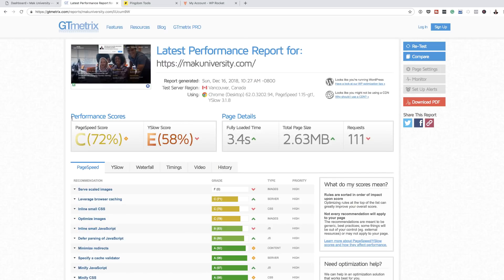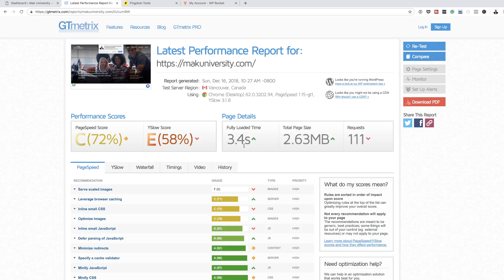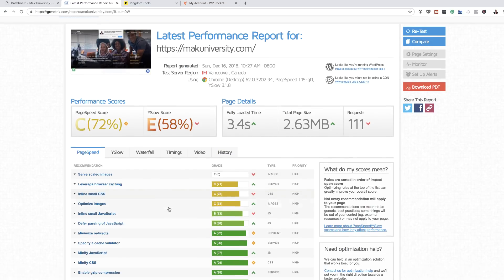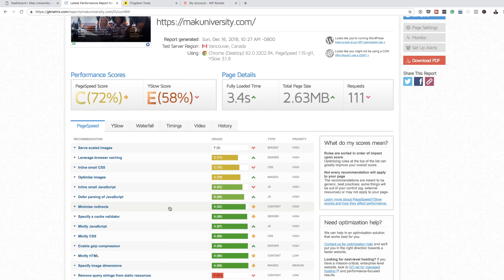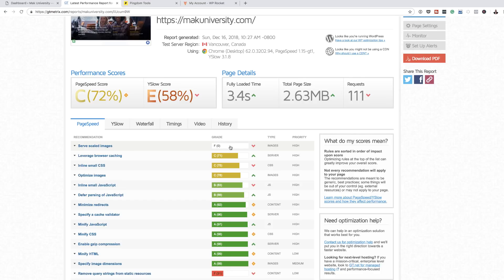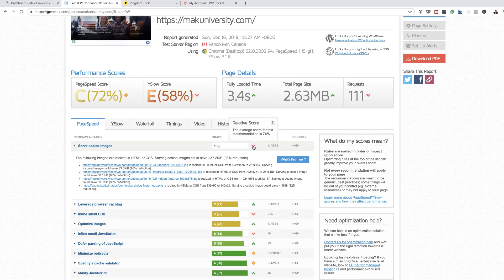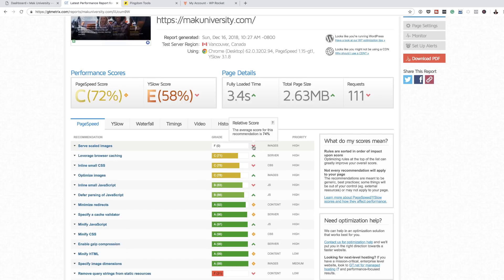As we can see here, the performance scores are as follows. The page speed score is C and that's 72%. It's not bad, but it's quite low. My fully loaded time is 3.4 seconds. Hopefully this can be improved. When I take a look at my recommendations, I can see serve scaled images. I need to really do something about my images. Hopefully this plugin will be able to resolve this.